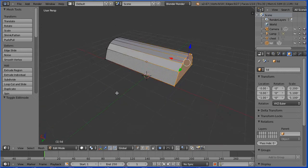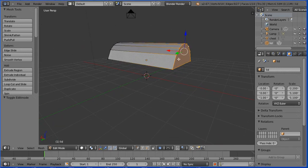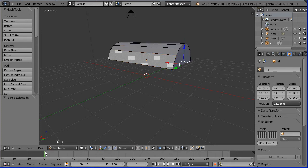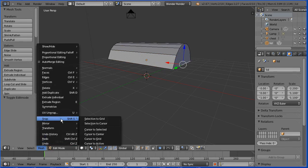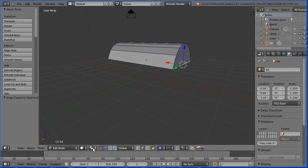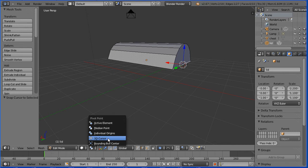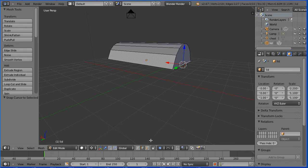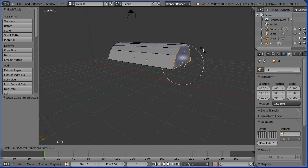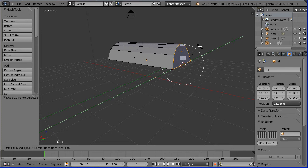I want to slope the sides of the lid. To do that, I need to rotate the end face about the bottom edge. Go into edge select mode, select the bottom edge. In the Mesh menu, snap cursor to selected, and change the pivot point to the 3D cursor. Go into face select mode, select the end face, press R to rotate, Y for the Y axis, rotate 10 and Enter.